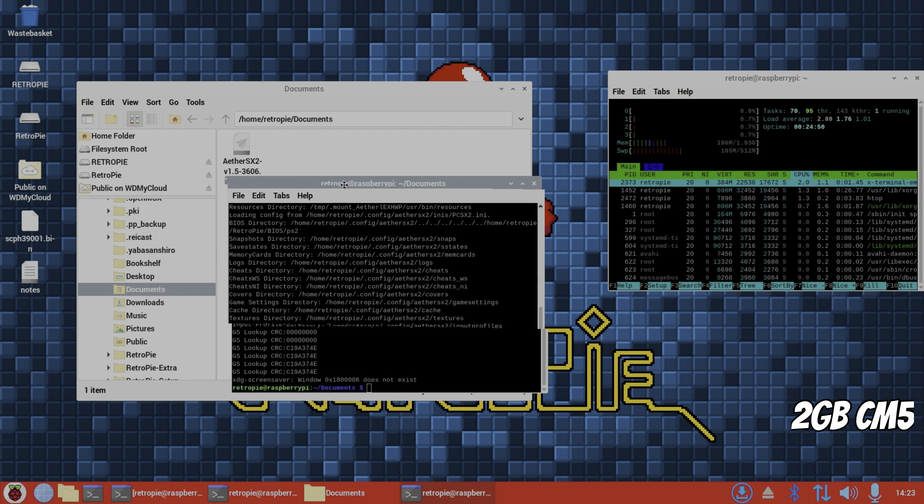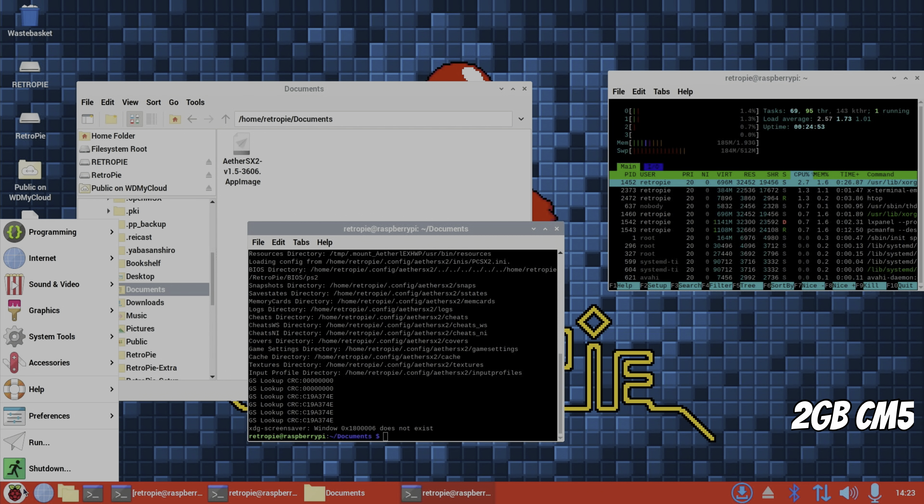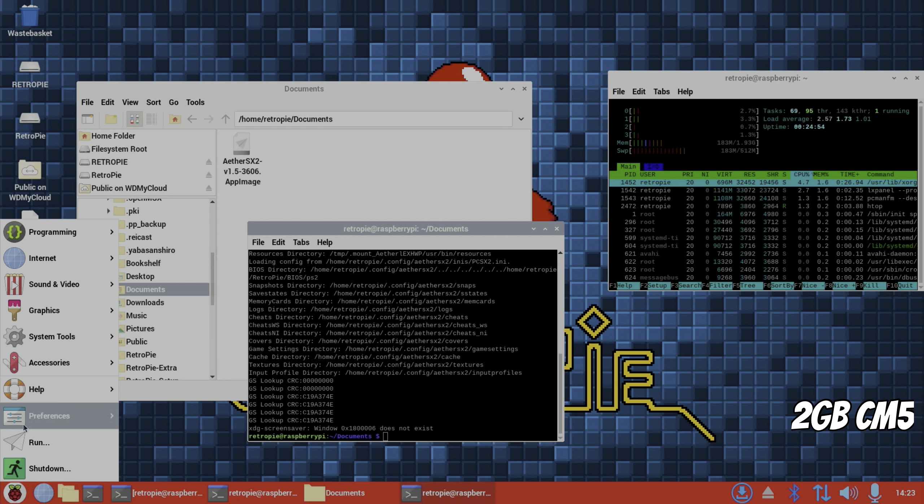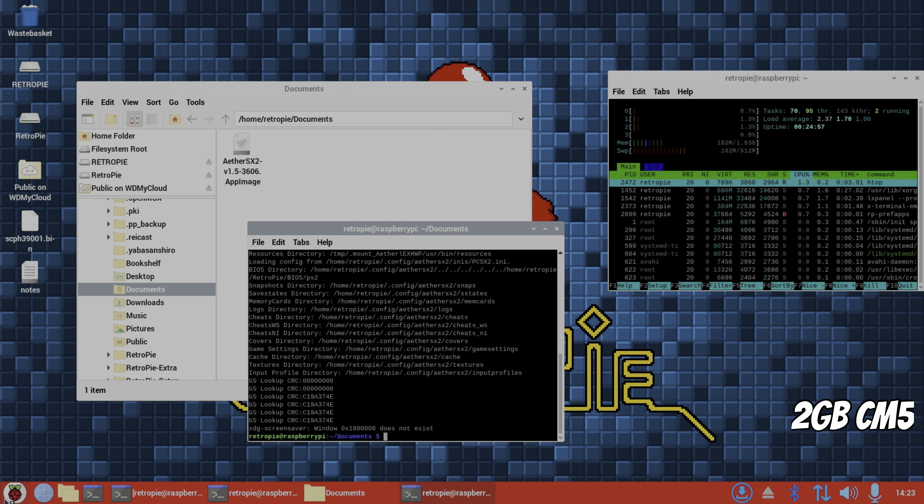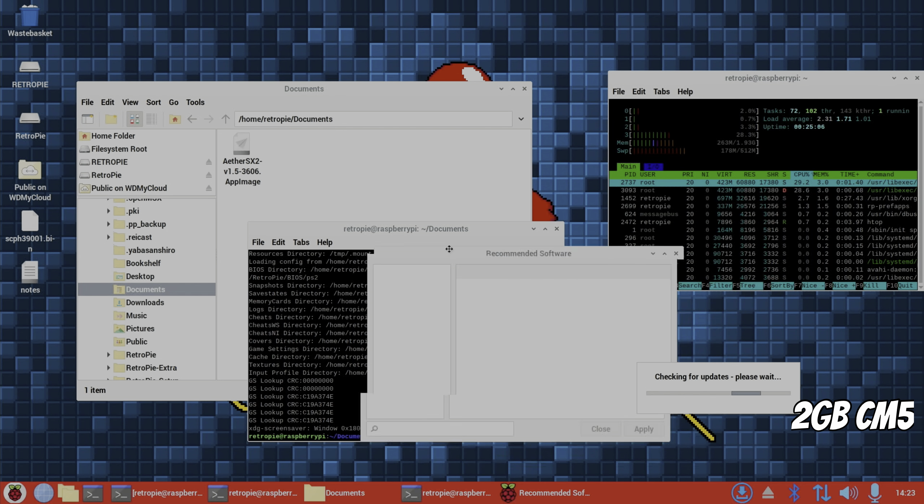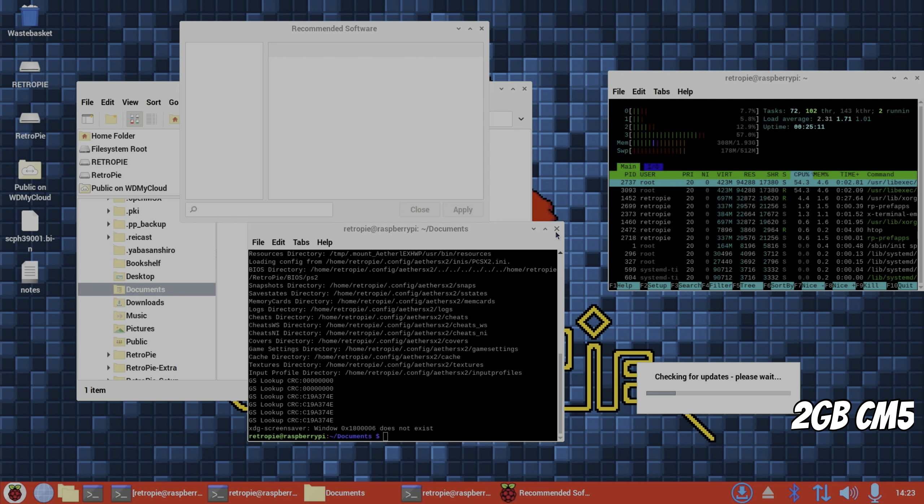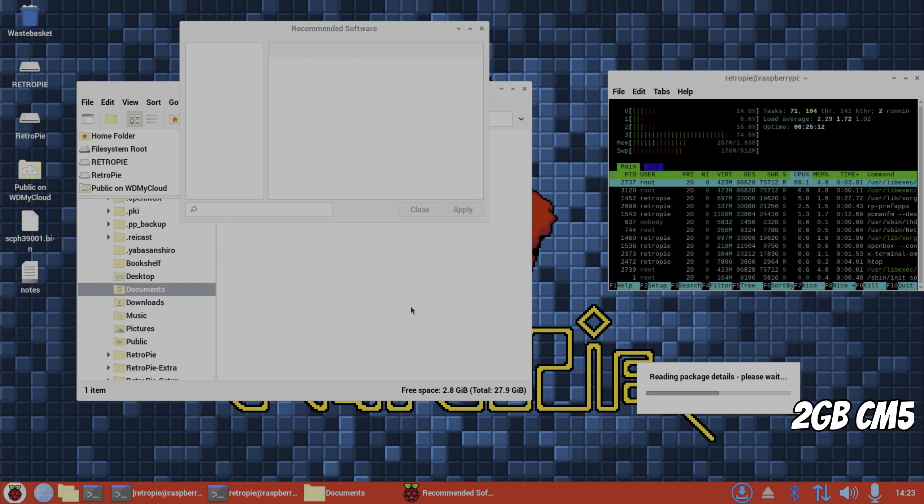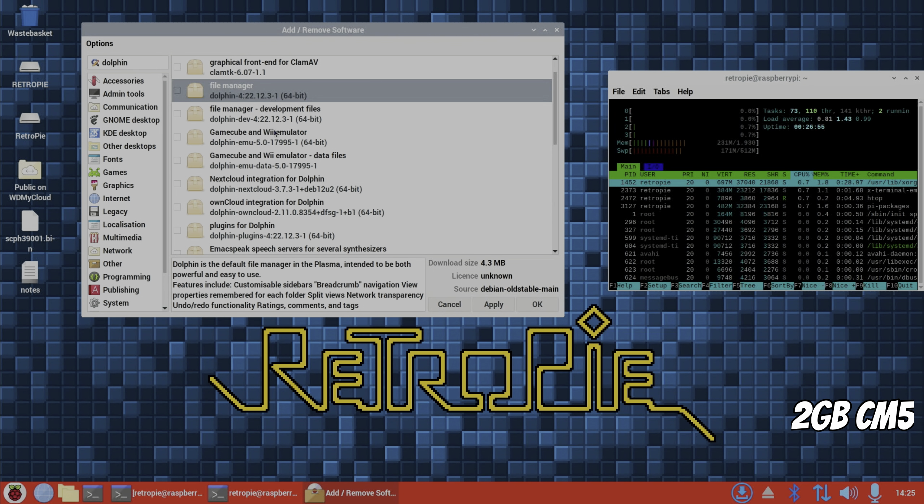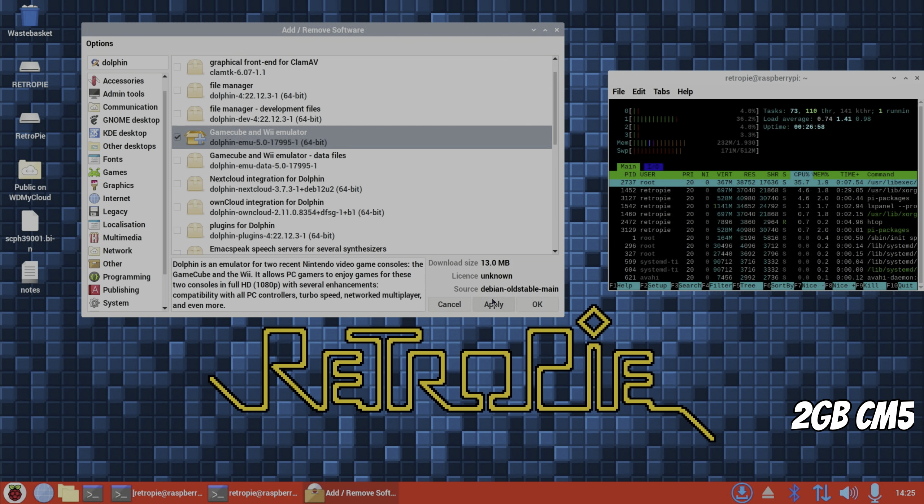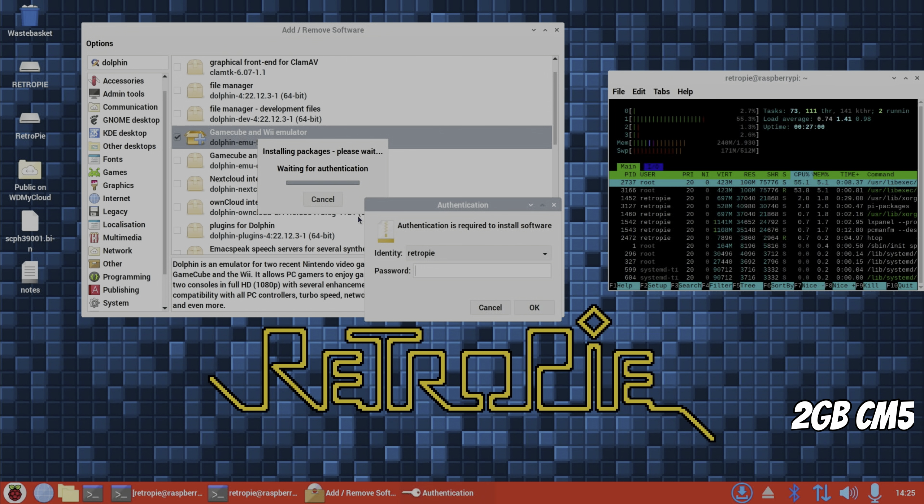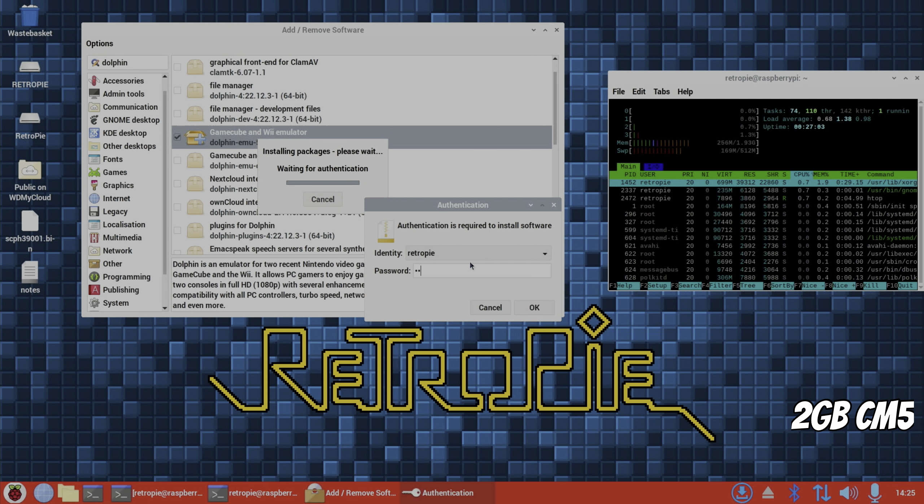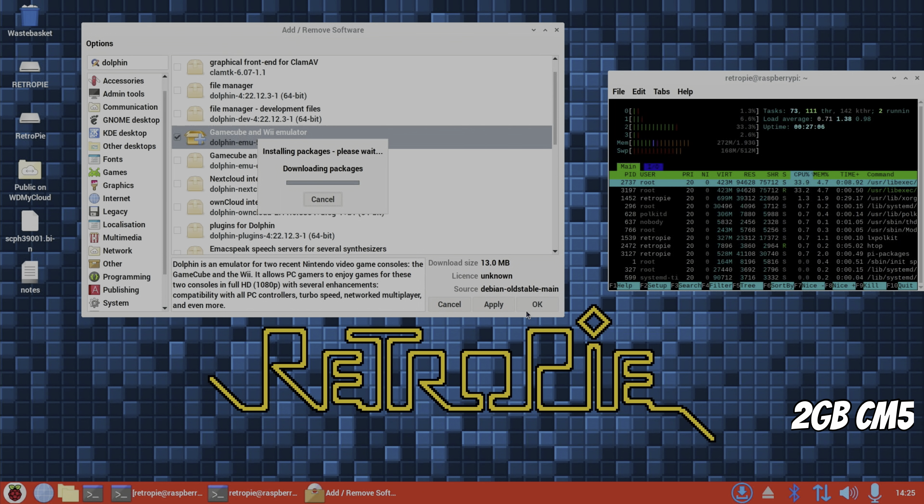Now let's try installing the Dolphin emulator on here, which I think we can probably just do through recommended software. My KDE build has the Discover store in it, which is much easier, but we can use this. Let's close that down. GameCube and Wii emulator, and apply. And the password on this I think is still Pi. Yeah.